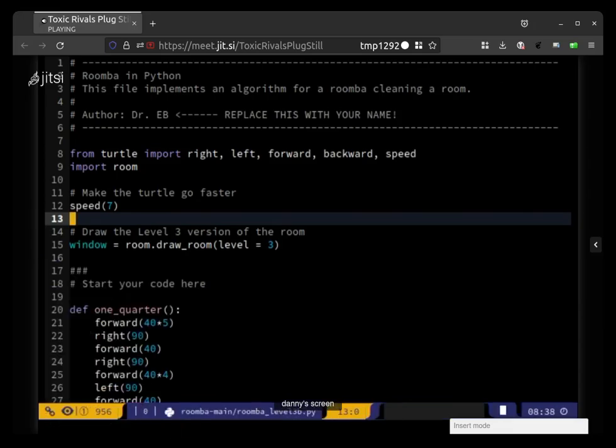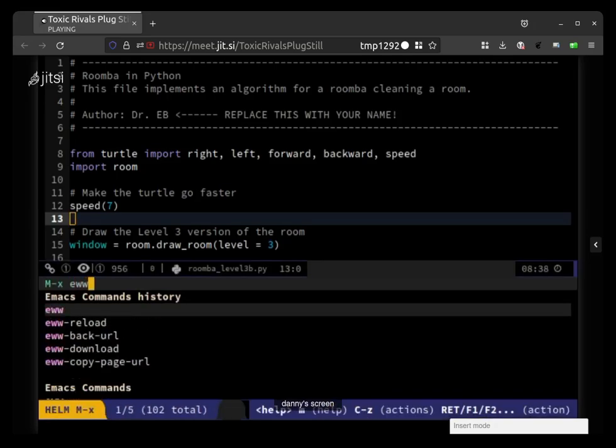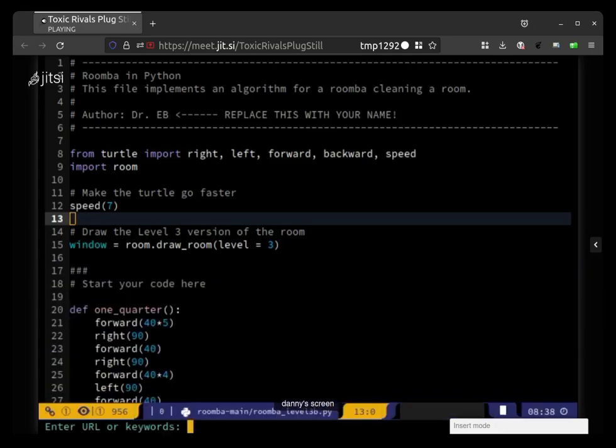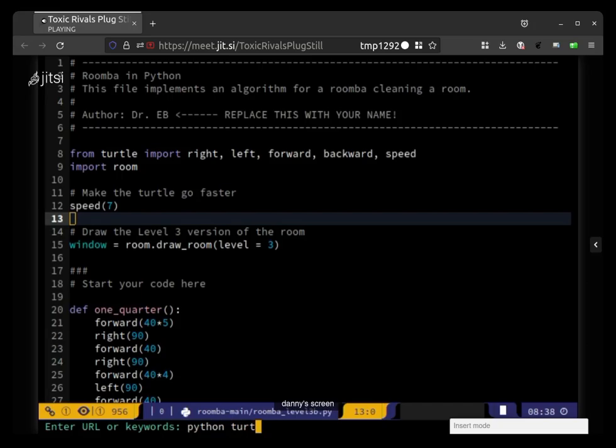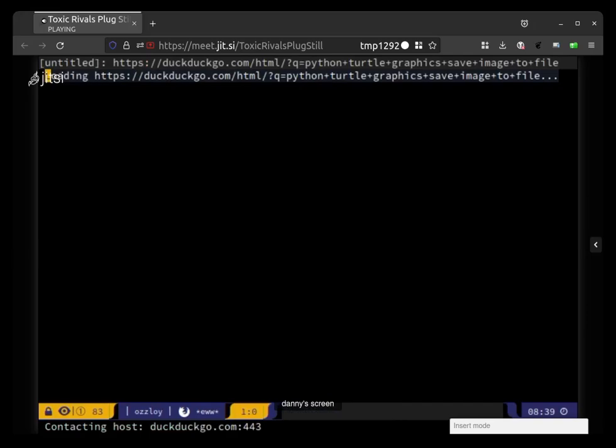So you can do that by doing meta-x eww and then hit enter, and then you can type out a URL or just some search terms. So I'm going to say 'python turtle graphics save to file save image to file', let's see what that gets me.